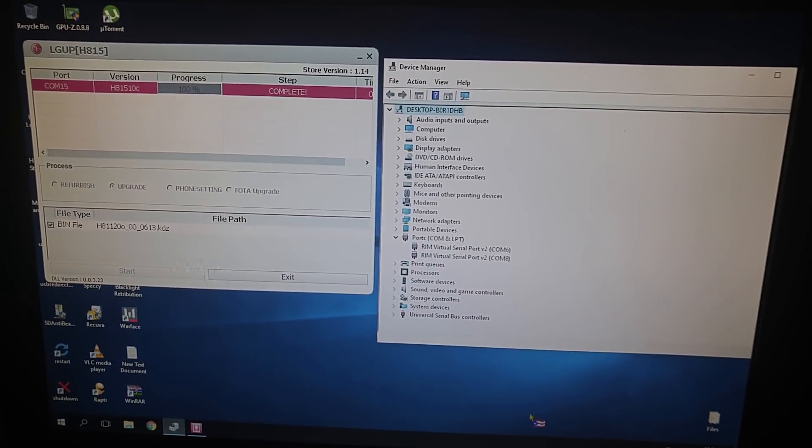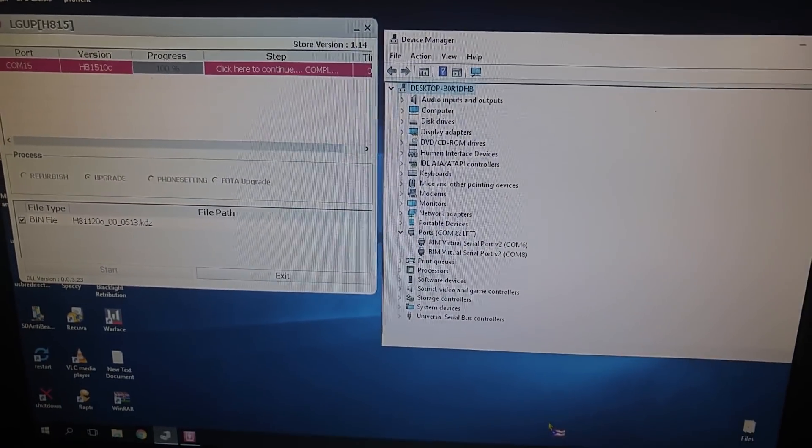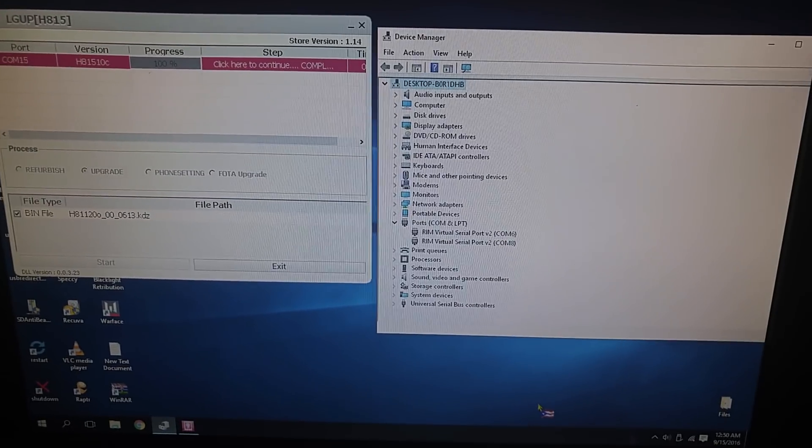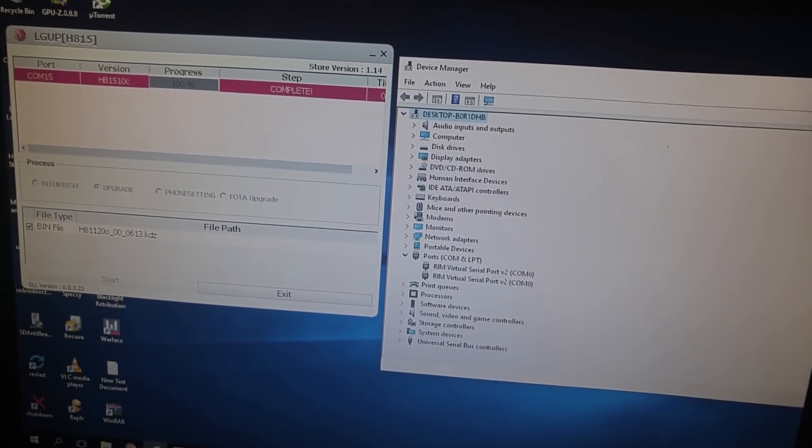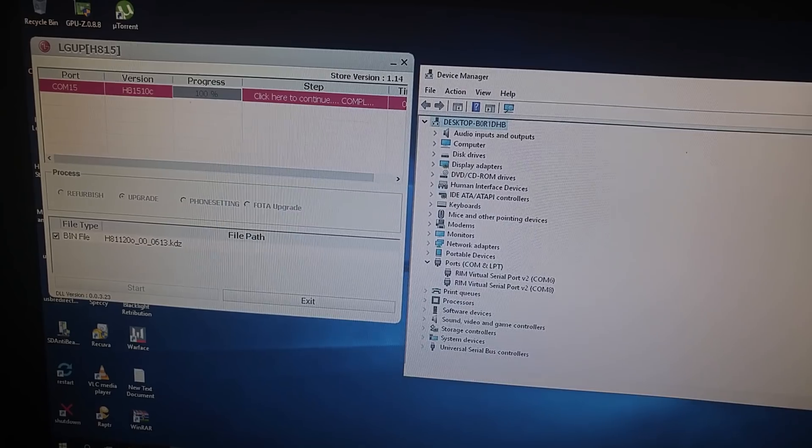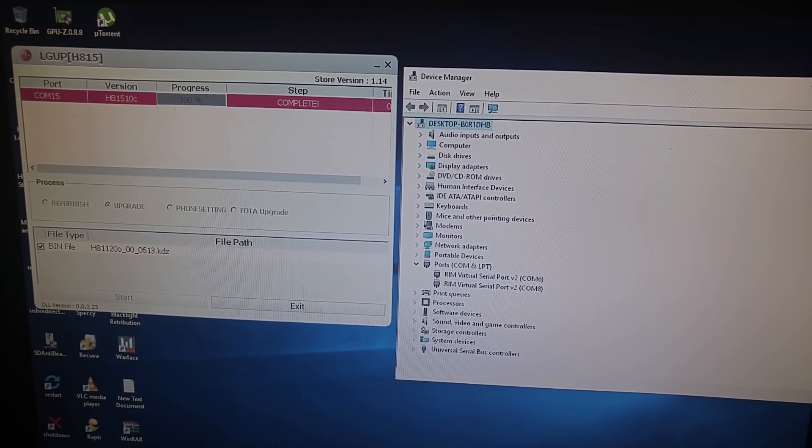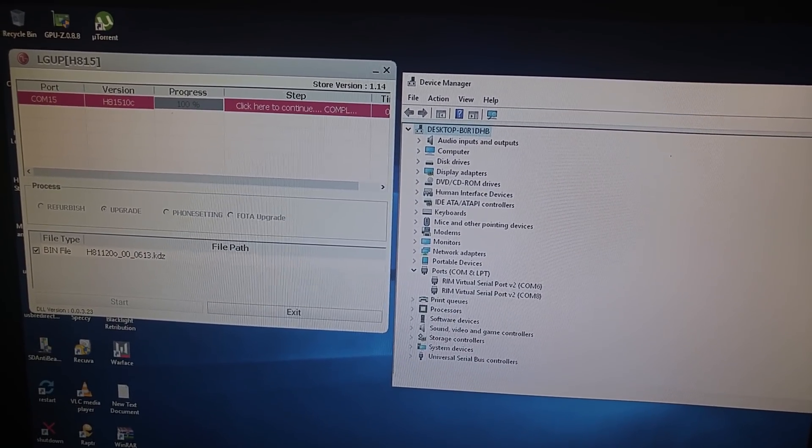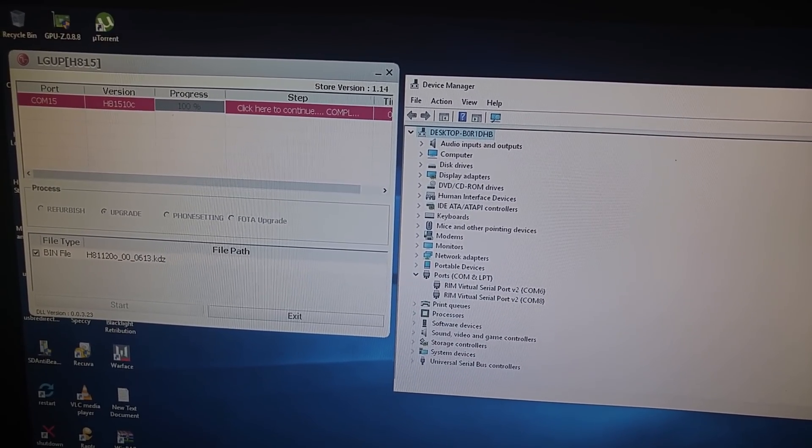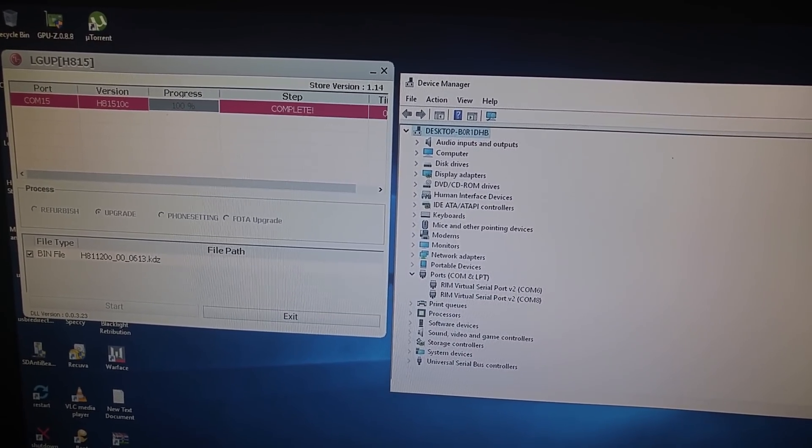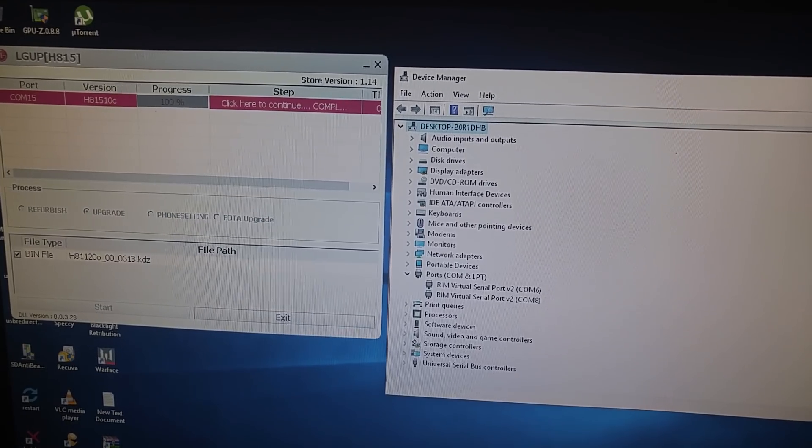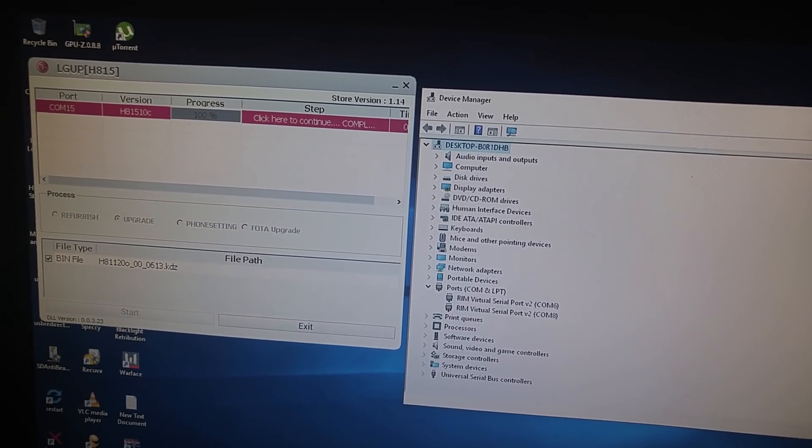This is just a quick video for anybody out there that's trying to flash a file, a KDZ file, or a TAP file under LG G4.